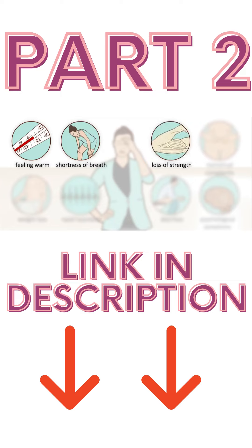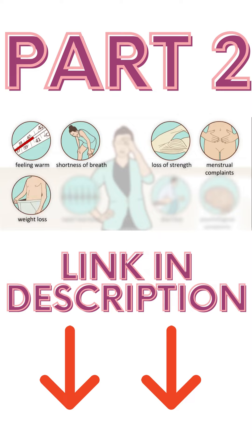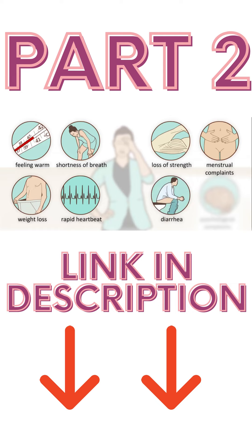Other symptoms include loss of strength, menstrual problems, weight loss, increased heart rate, diarrhea, and psychological complaints like fear and irritability.